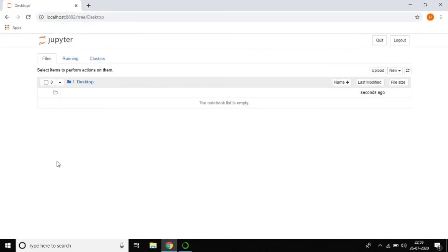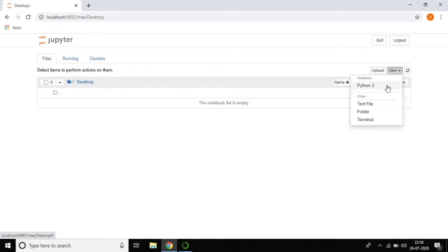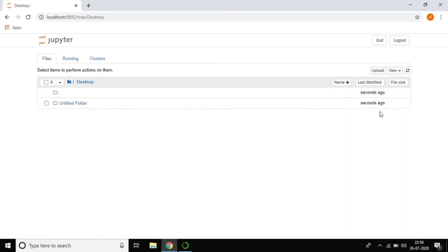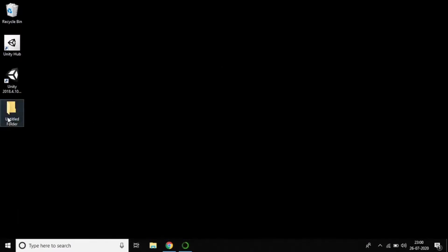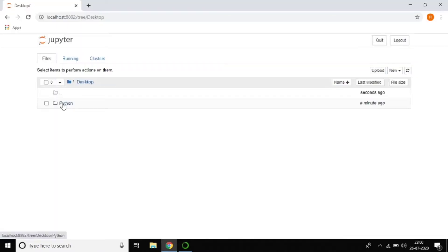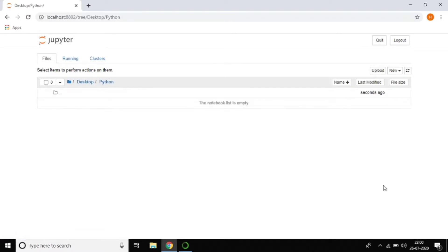I want to create a folder. Just go to the New button and you can see options: Python 3, text file, folder, and terminal. Click on Folder, then minimize and go to the desktop — yes, our folder was created. Let's rename it to 'Python' since I want to work with all files in this folder.